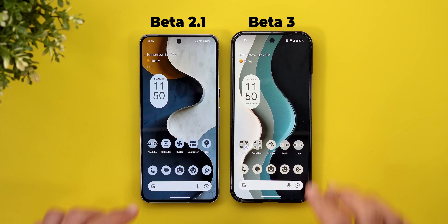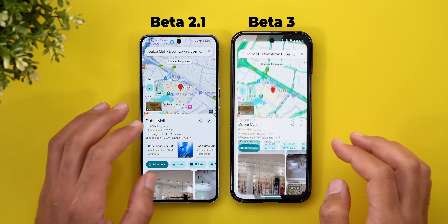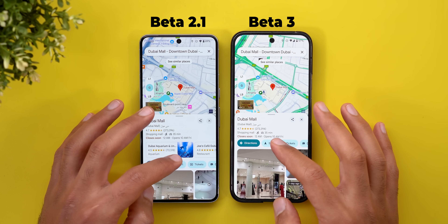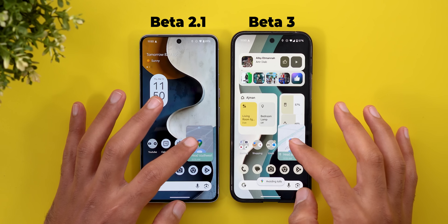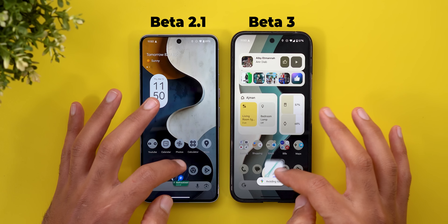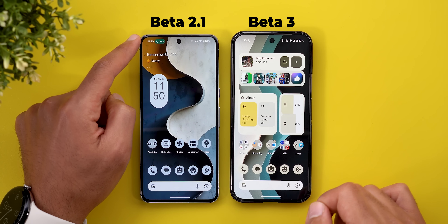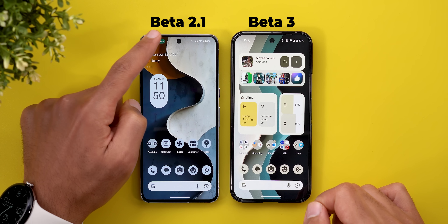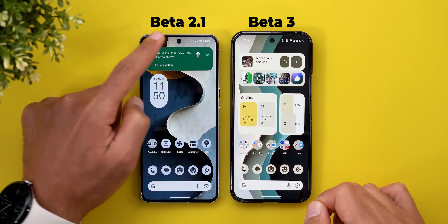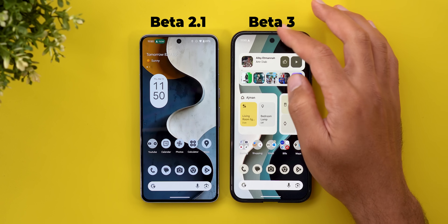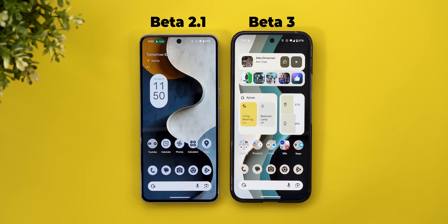Unfortunately we lost one of the features called live updates. When you start navigation in Google Maps on both devices and then remove the picture-in-picture window, only on Android 16 Beta 2.1 do I have the live updates pill at the top left corner — which is no longer available in Beta 3.